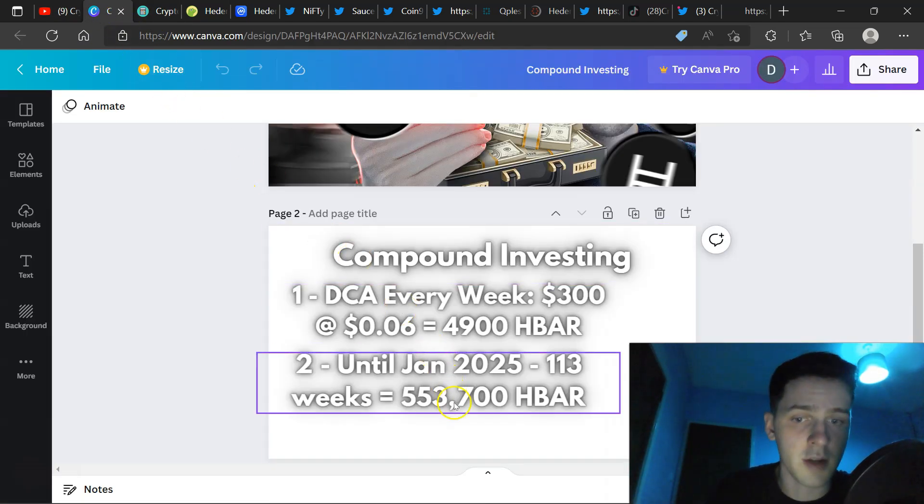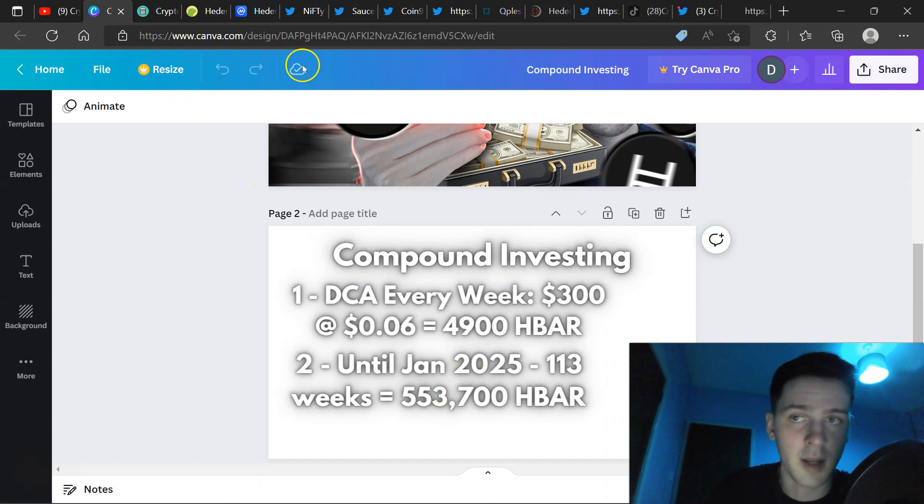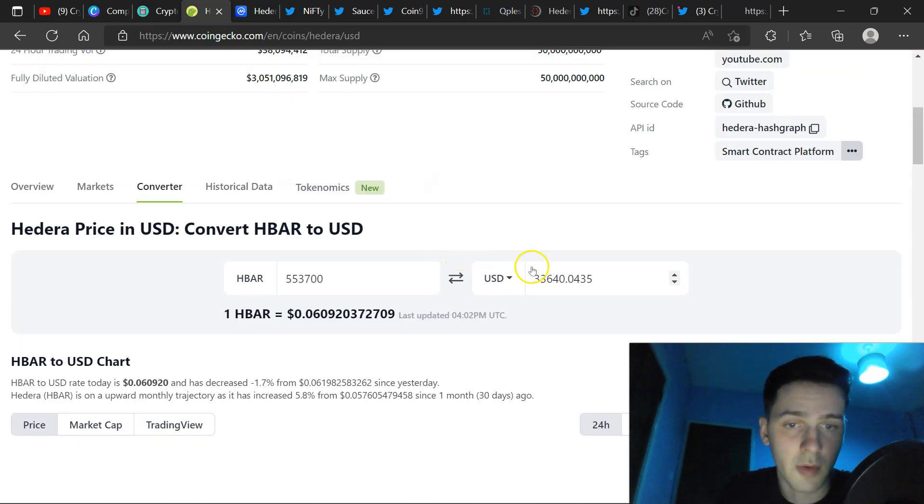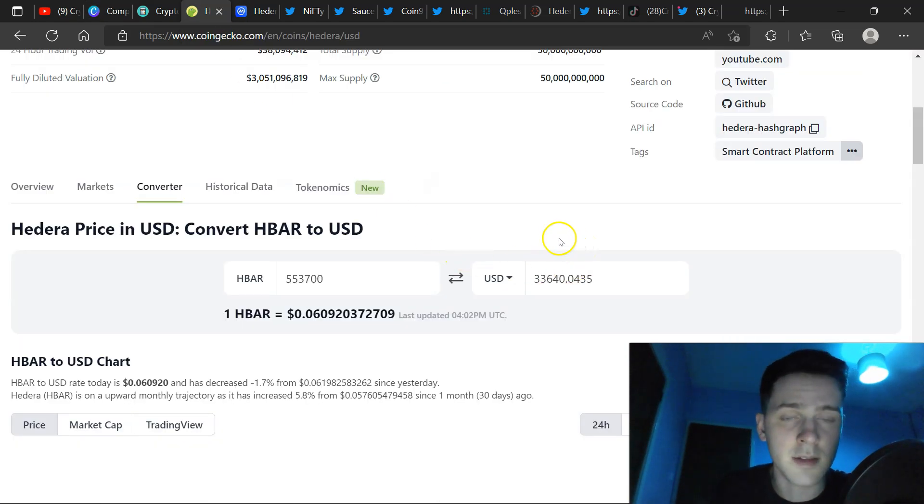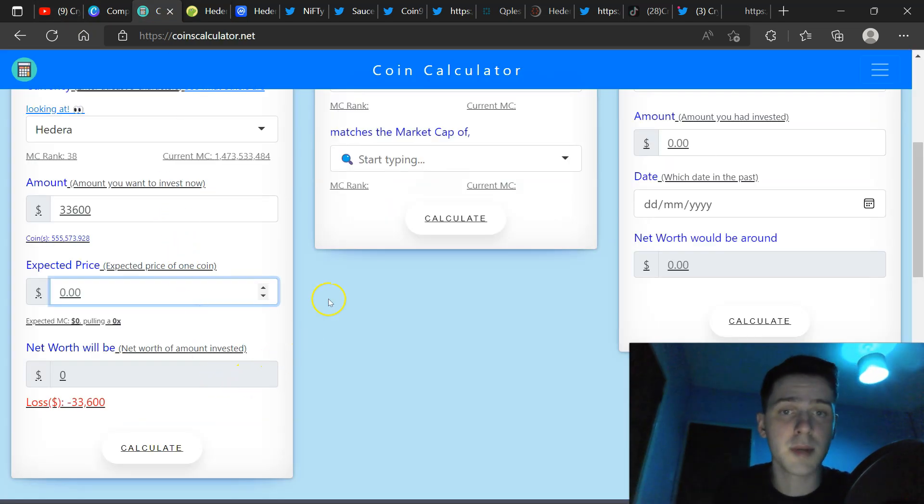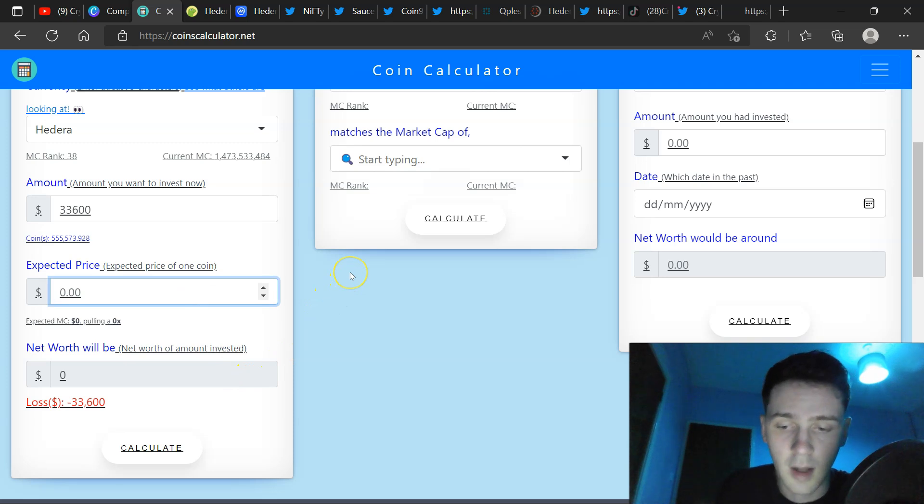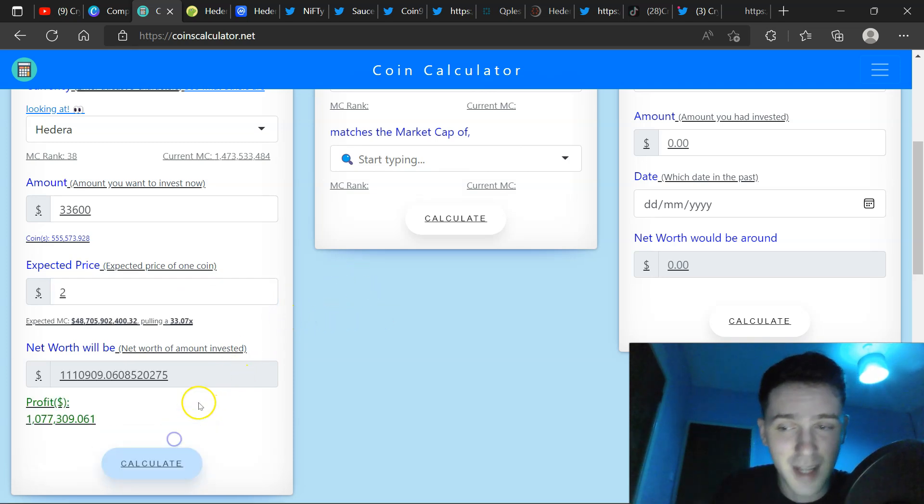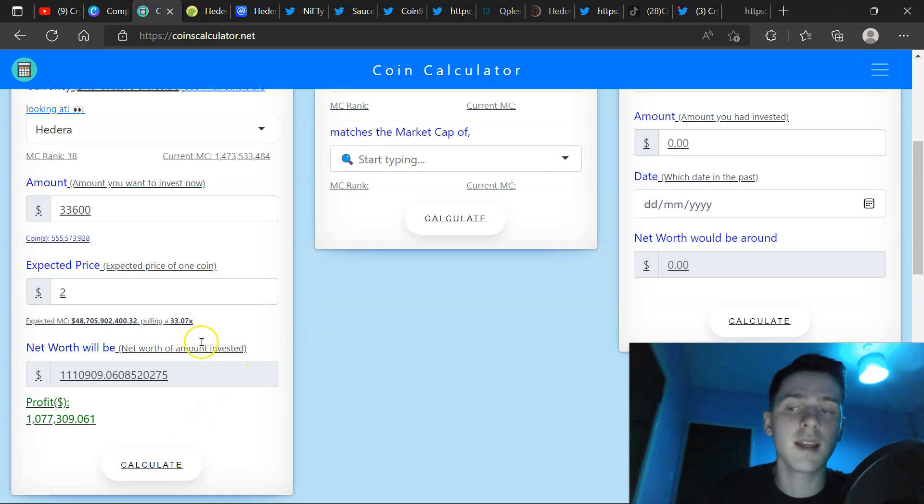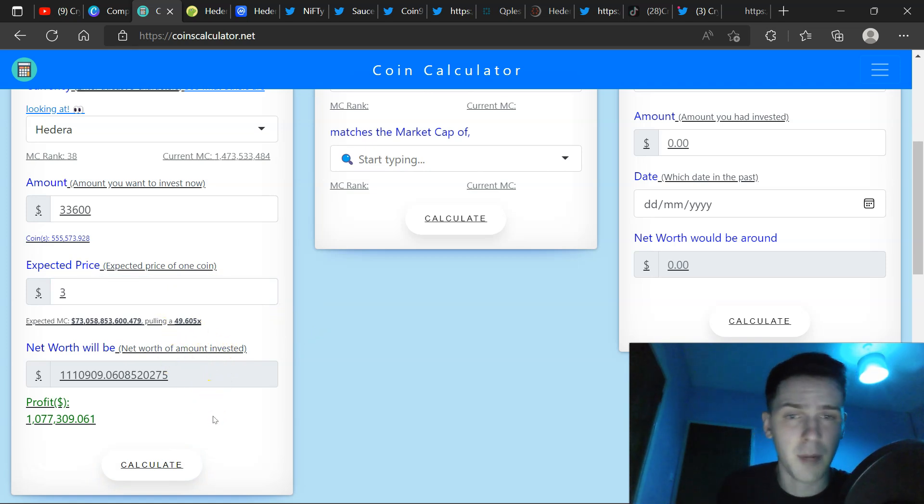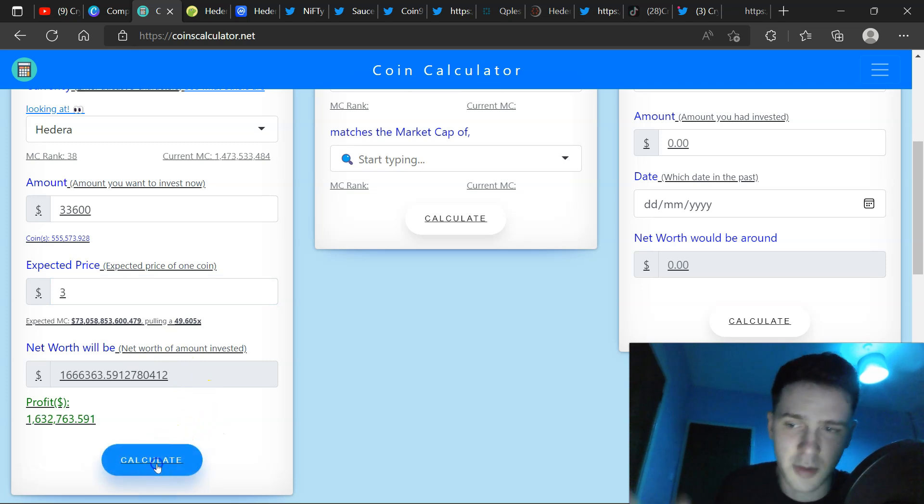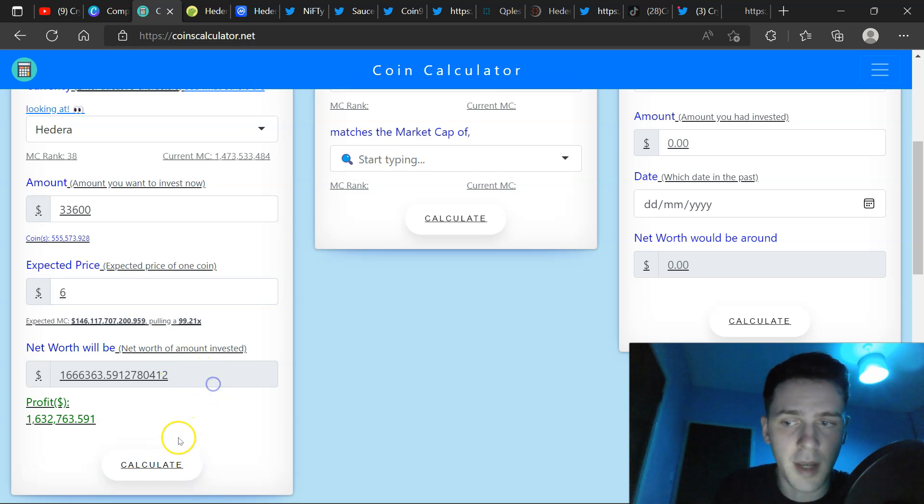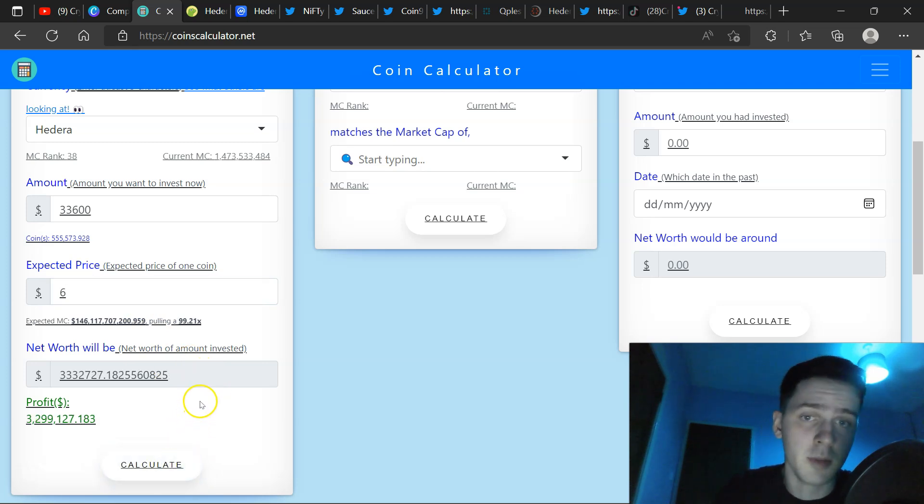553,700 HBAR in dollars right now at time of recording is $33,640. So, in the crypto coin calculator, let's do price predictions for 2025 HBAR. Let's go on the low end, just $2 per HBAR. That's still giving you that $1,000,000 profit sort of standpoint. Let's go for $3 per HBAR. My price predictions is that $3 to $6 sort of range, 1.6. Let's go on the higher range here, $6 per HBAR. That's giving you 3.2 mil.